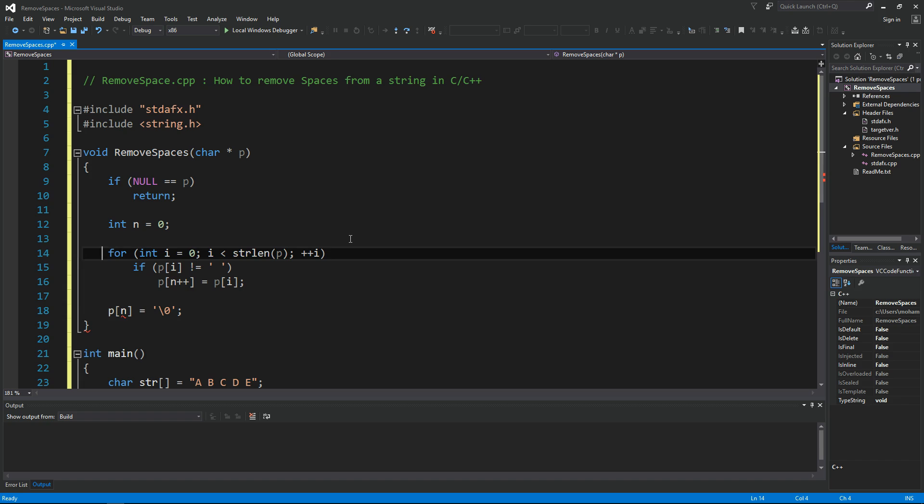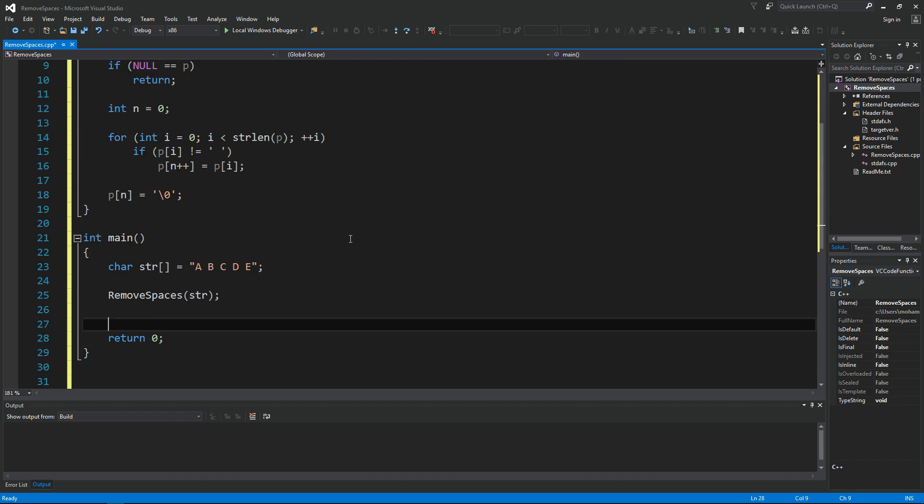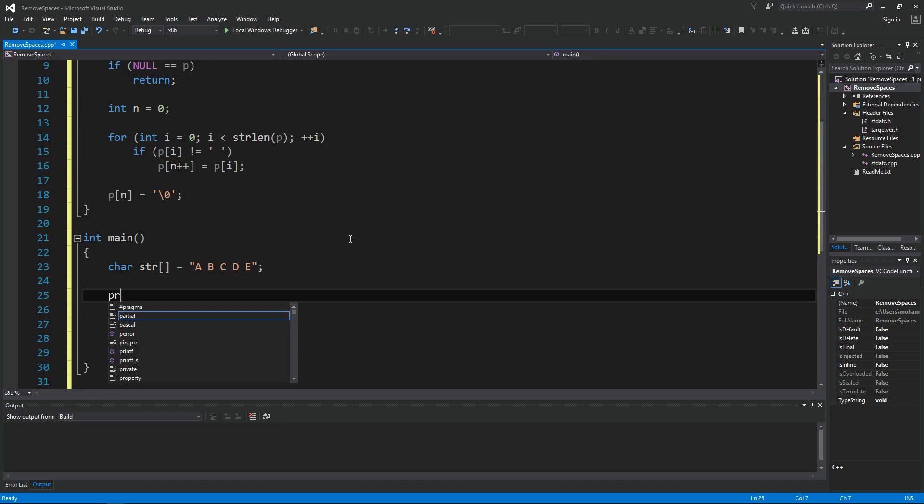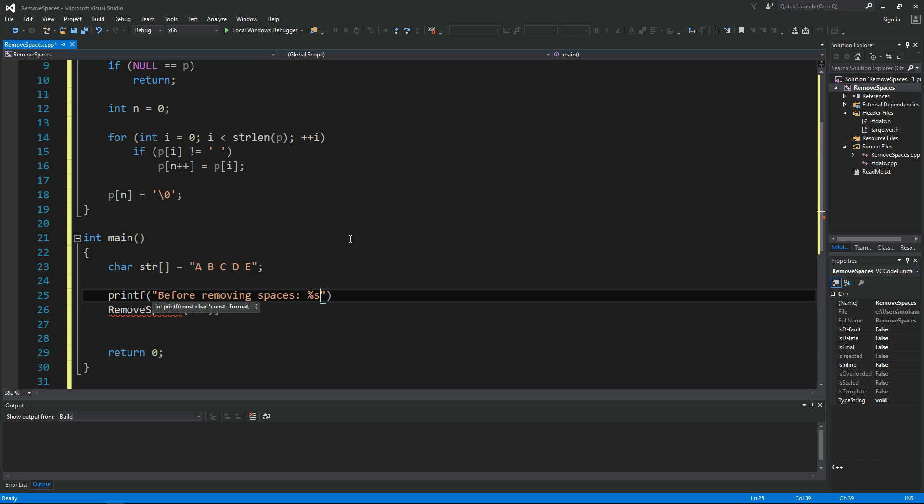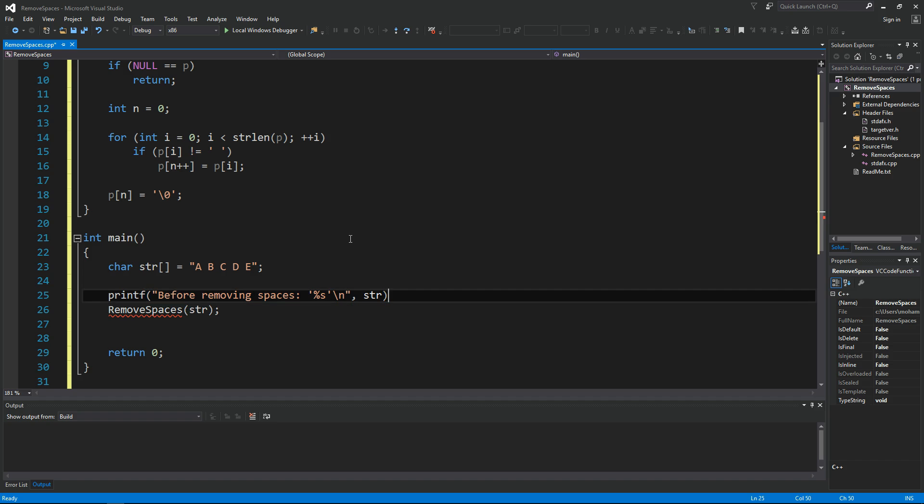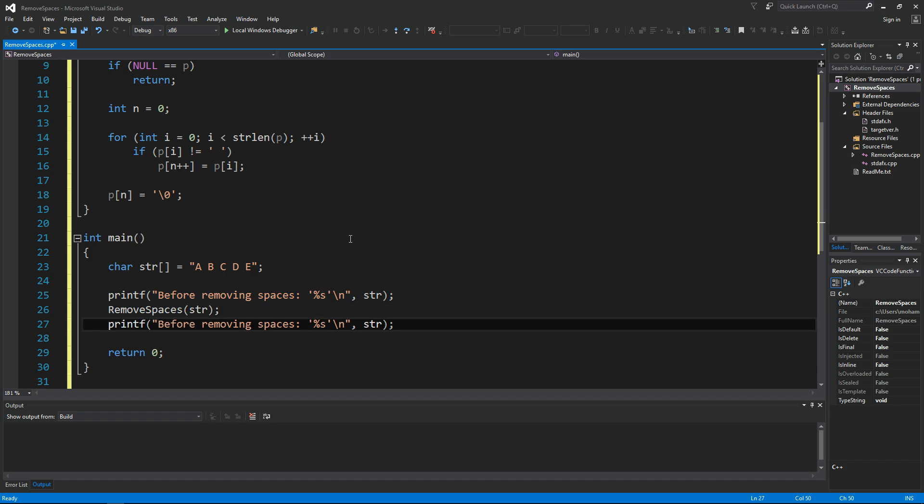So let's give this a try. Let's say here printf before removing spaces, you have the string, then let's print it out. Copy this line here. Now say after removing spaces we should see only the ABCDE without spaces.